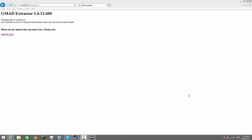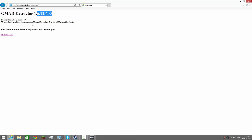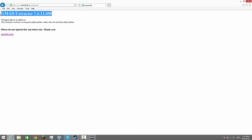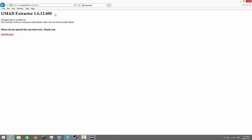Getting back into the video, I'm going to be showing you how to add addons to your server. I should have did this a long time ago, but I guess you can watch this now. It's GMAT Extractor and I realized I never really made a video on how to use it. So I'll put this link down in the description below.